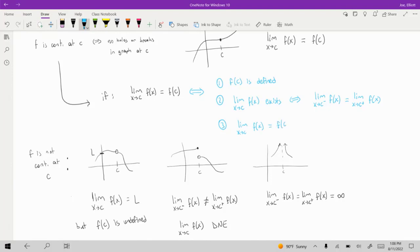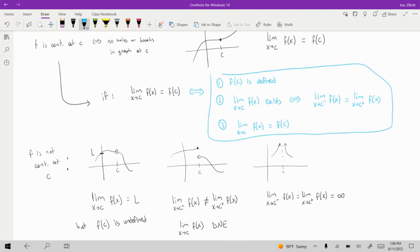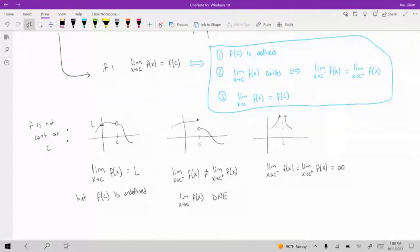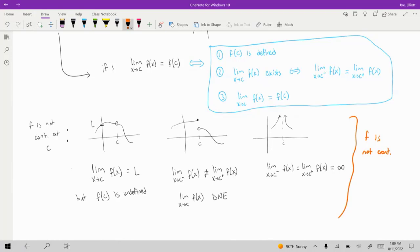When you're learning about continuity, they usually break the definition down into these three statements: the function has to be defined, to ensure there's no hole; the limit has to exist; and the value of the limit has to be equal to the value of the function. In each of those cases below, F would not be continuous at C — and some people might call that a discontinuity of the function F.